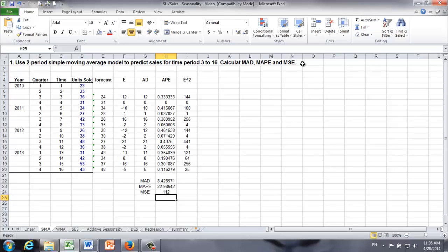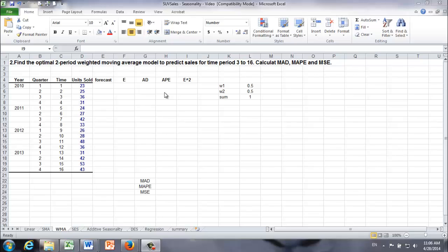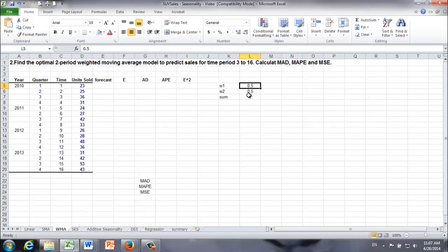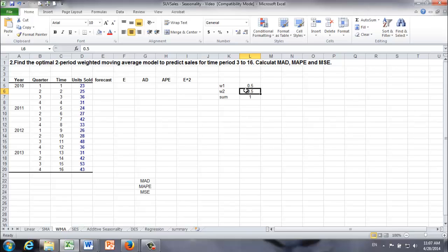Next, we are going to move on to the weighted moving average forecasting method. I prepared a separate worksheet to answer question two: find the optimal two-period weighted moving average model to predict sales for time period 3 to 16, and calculate MAD, MAPE, and MSE. Here we are using a two-period weighted moving average, so we are going to have two weights, W1 and W2. We don't know the optimal values for W1 and W2 — all we know is that their sum must equal 1, and both must be non-negative. So we'll just pick a starting point for convenience.